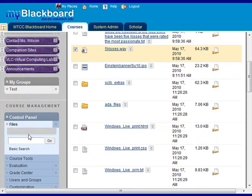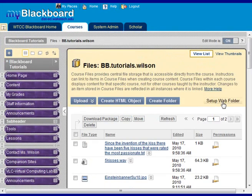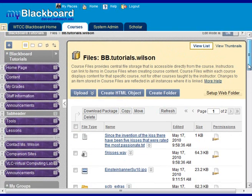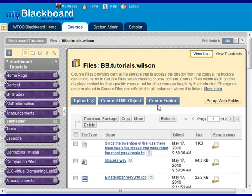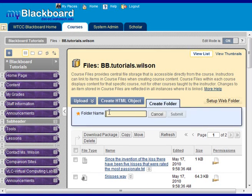This will display all of the files within your class. You probably want to go ahead and make a folder. So create a folder to house all of the items that are part of your SoftChalk.